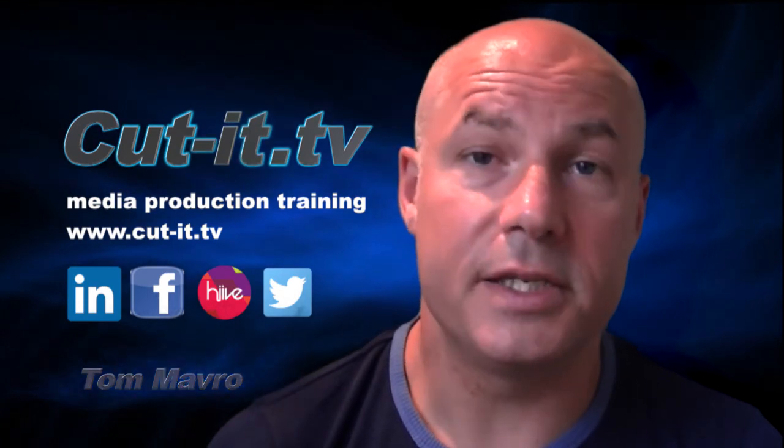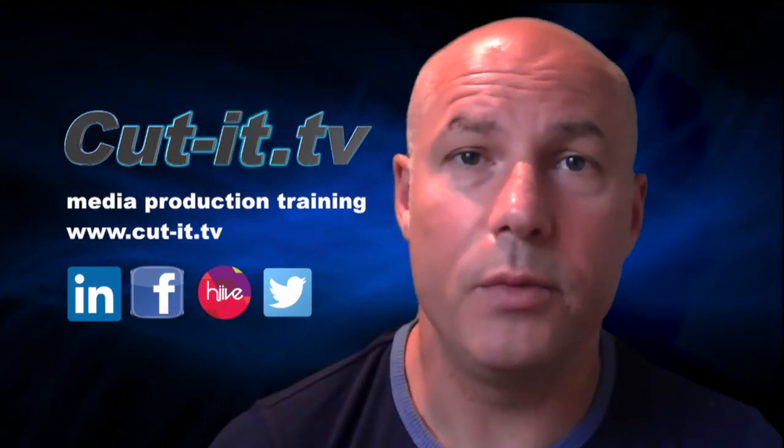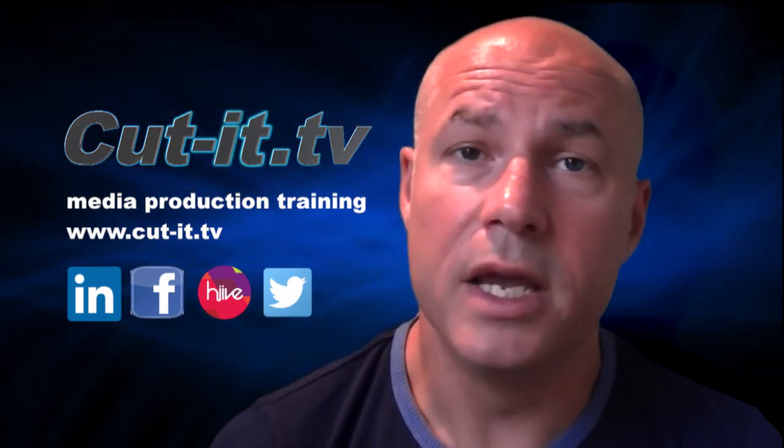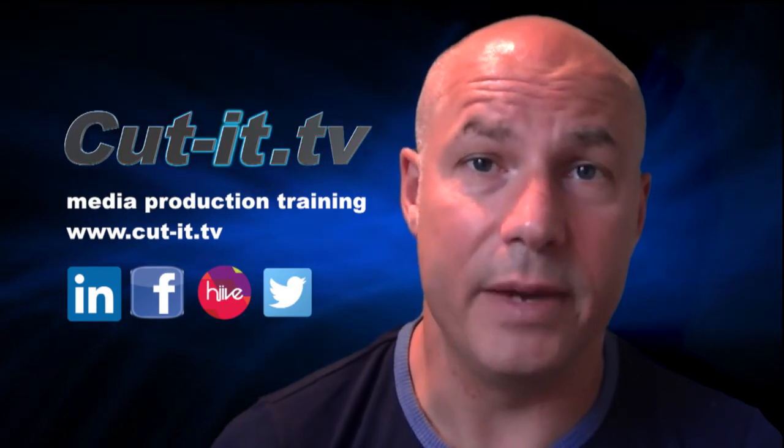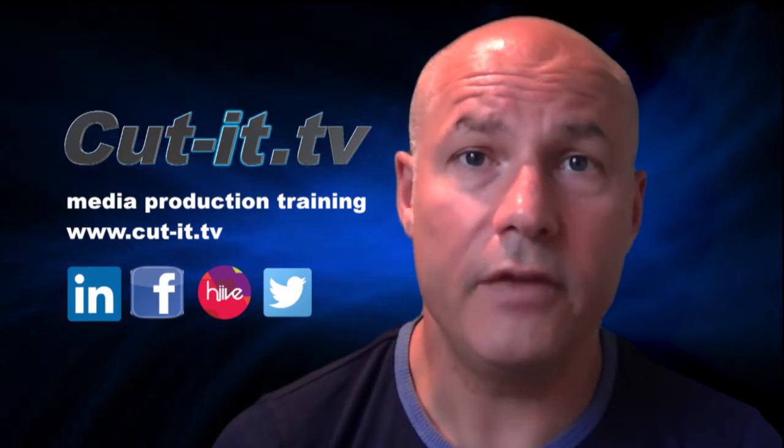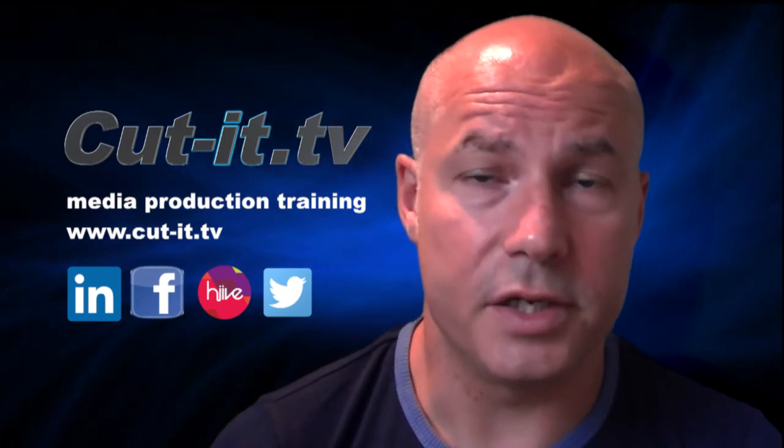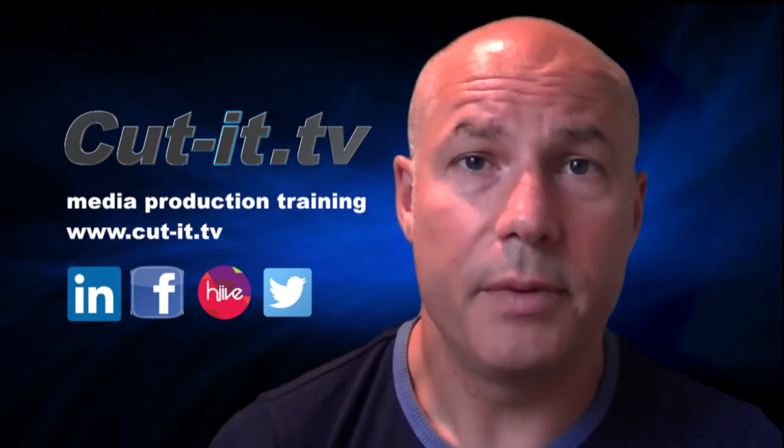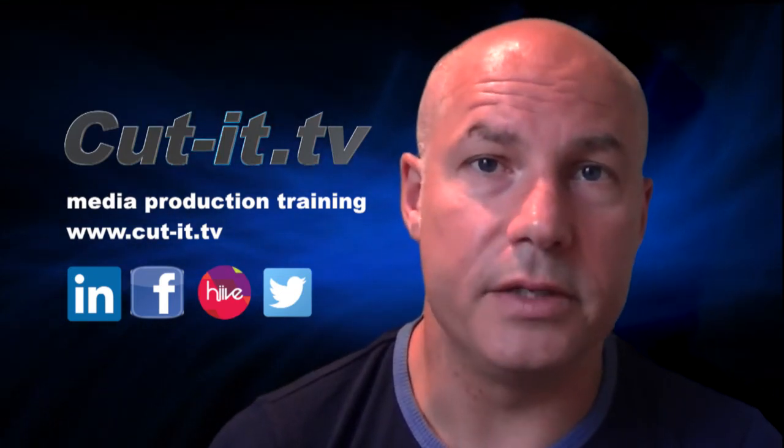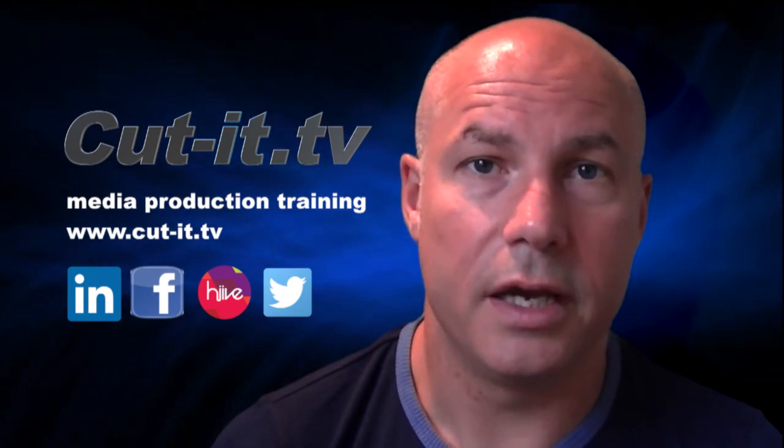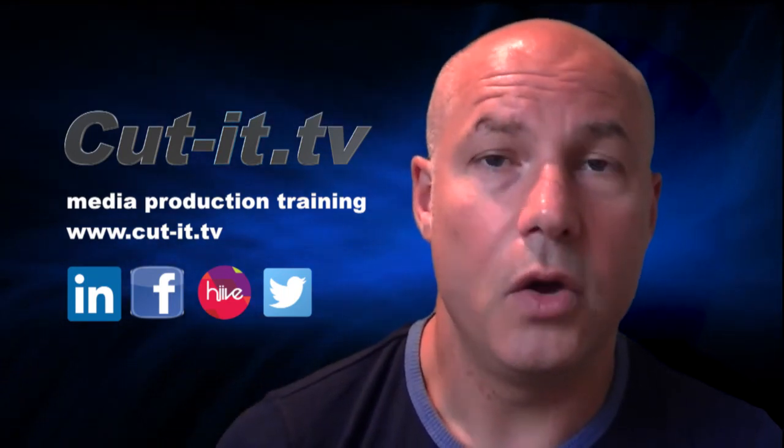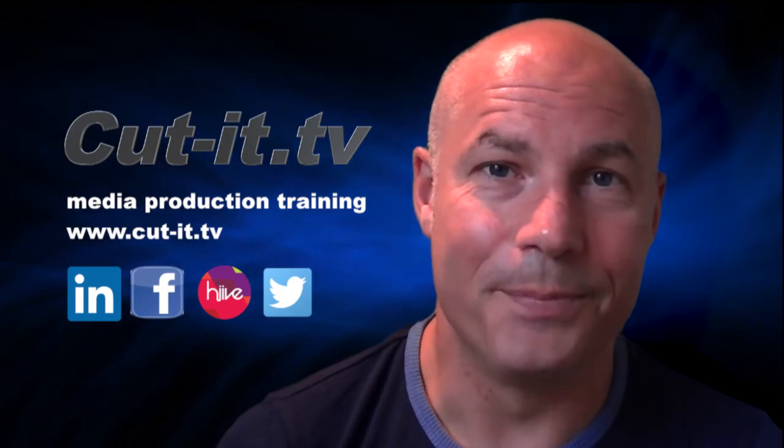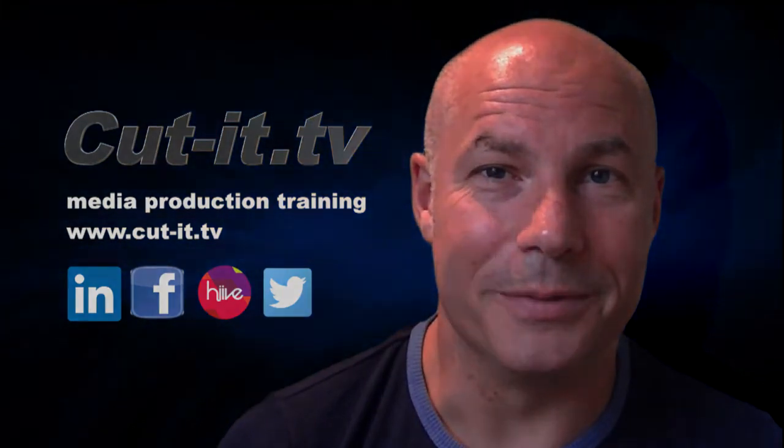CutIt itself is a UK-based training company with over 15 years experience providing hands-on training in media production. If you would like any further information about our training services, please visit our website at www.cut-it.tv or check us out on social media. I hope you enjoy the following tutorial.